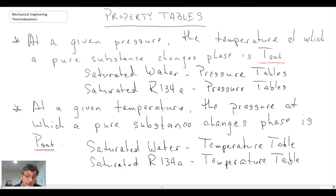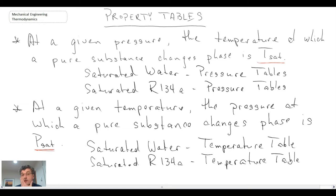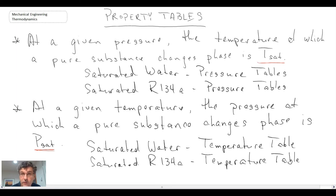For saturated water, the pressure tables list a number of properties. The left-hand column is pressure, and for each pressure there will be a saturation temperature — the temperature at which you go through the phase change process — followed by specific volume, internal energy, enthalpy, and entropy. These tables only pertain to the phase change process itself; they don't apply to the compressed liquid region or the superheated vapor region. You use different tables for those regions.